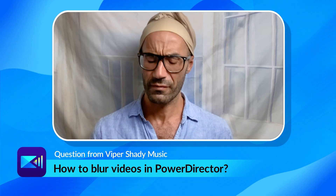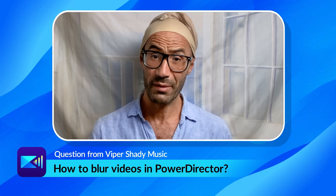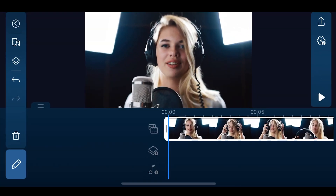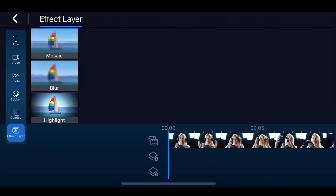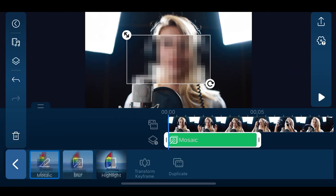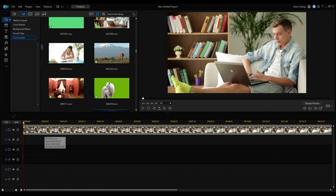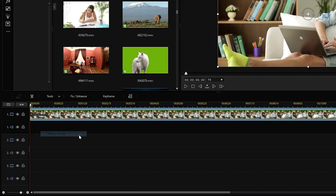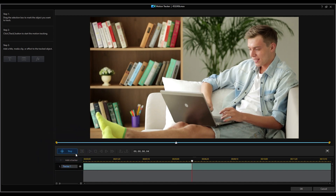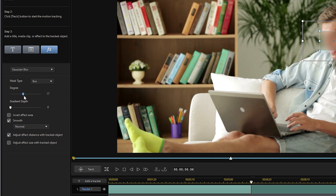Last up is a question from Viper Shady Music: How to blur videos in PowerDirector? Blurring objects in video can be useful to add privacy or eliminate distractions. In the PowerDirector app, you can try out our newly released Effect Layer feature. You can also customize settings such as the intensity or set keyframes. If you're working on a PC, first have your clip on the timeline, then click on Tools and open up the Motion Tracker. Mark the object you want to blur with the selection box and click Track to start tracking, then click Stop to stop tracking. Click the Effect button and select either Mosaic, Blur, or Gaussian Blur. Adjust the settings if needed and click OK to save.